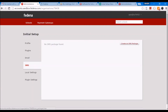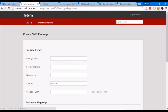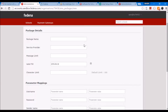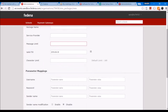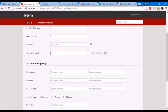In FEDINA, there are events by which you can send SMS to students, parents, and employees such as teachers. There are also automatic SMS messages that are sent, and you can create SMS as well. For that, this configuration must be done. Here you'll have to provide the package name, the service provider, the message limit, the validity of the package, and the character limit if it is not the default of 160.